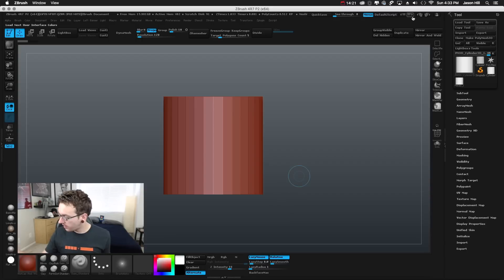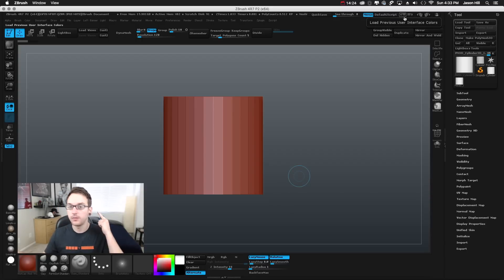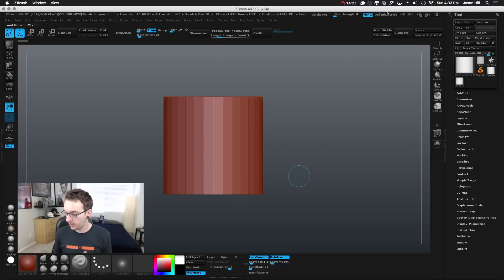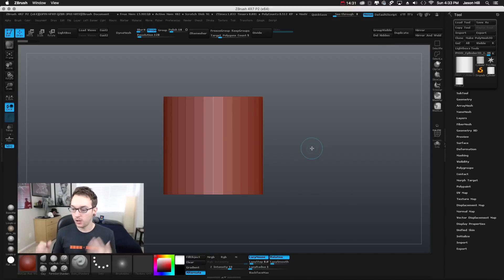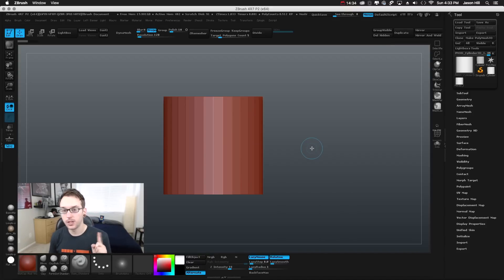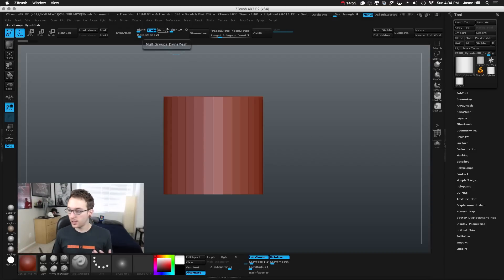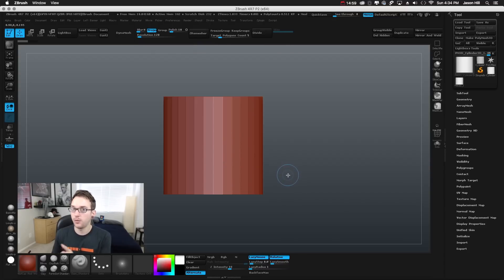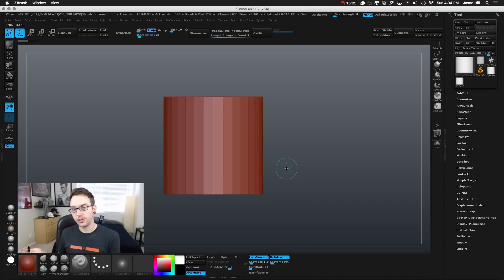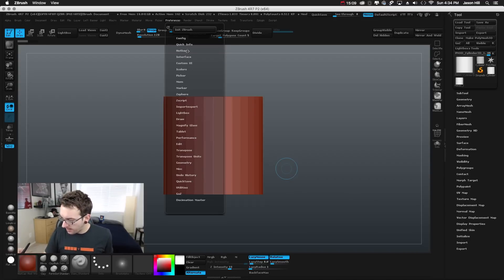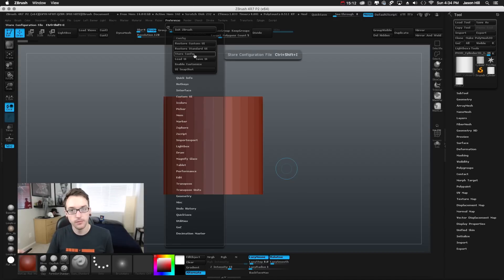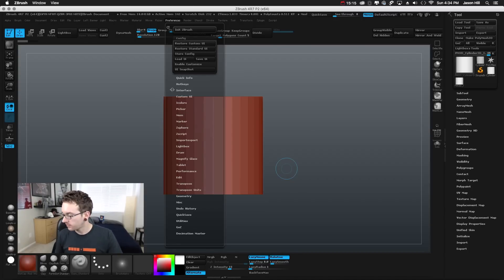We've already saved the files for color and the interface layout, and now we have hotkeys. This is important: if I were to close ZBrush, the hotkeys would be saved because that's just a text file, but the colors and interface wouldn't be set when I reopen. To do that, we have to save the configuration file. The config file takes a snapshot of how everything is set up — it doesn't snapshot what's in the scene, so don't worry about that. You do that by going to Preferences → Config → Store Config, or you can just hit Control+Shift+I.